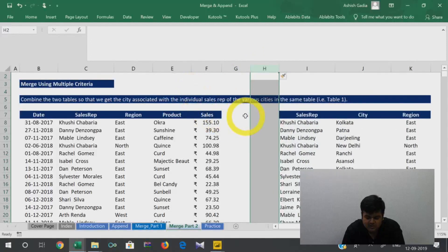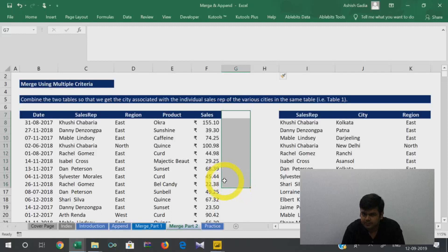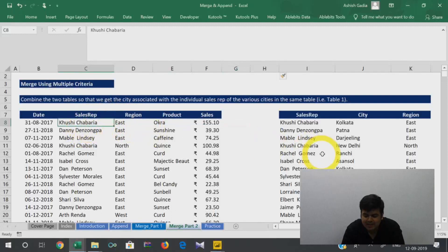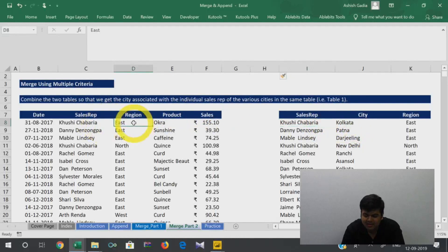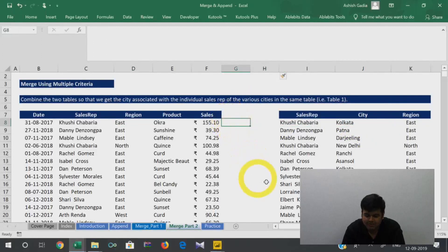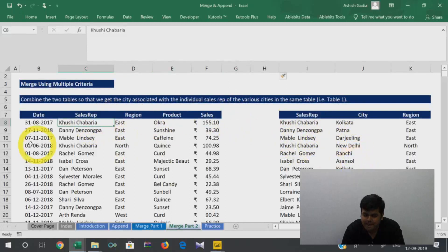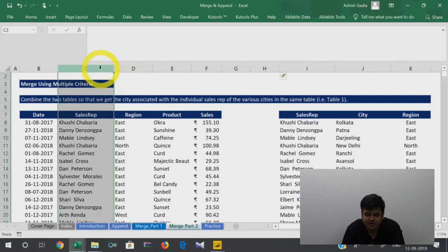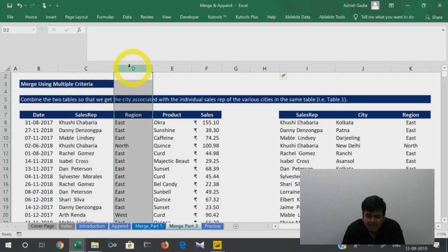Say I need to insert a city column here. When you need to get the city, the city is not depending on region alone because east has multiple cities, and sales rep alone is also not going to work because you have to match both the sales rep and the region together to bring down the correct city.